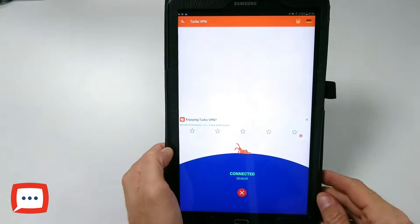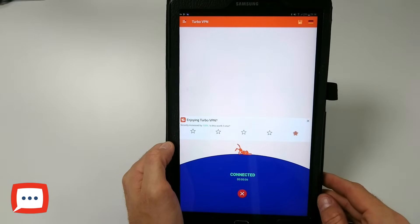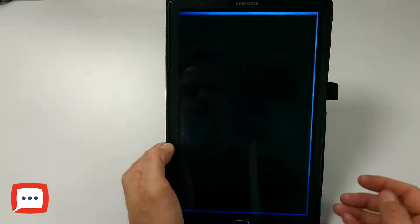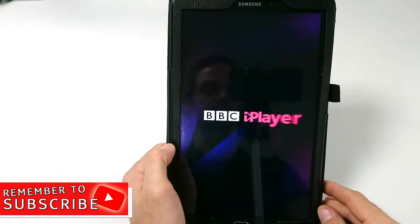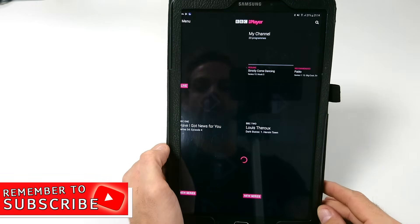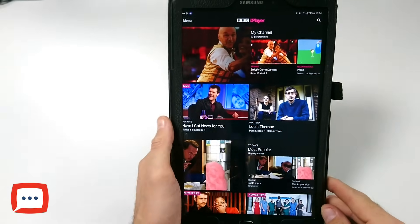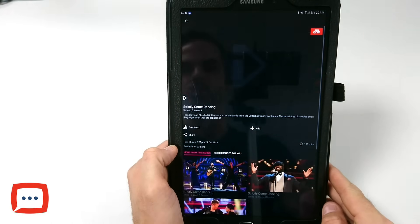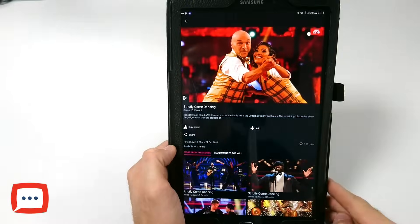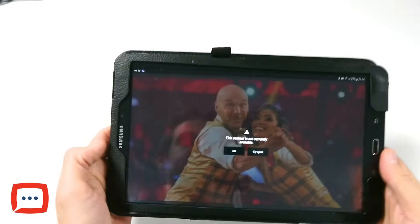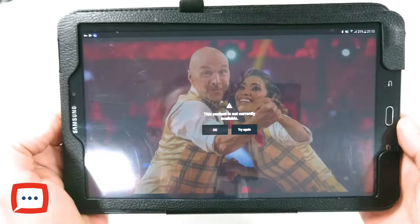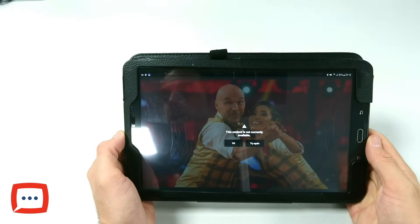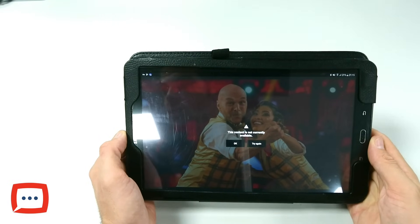We're connected to Germany now. I'm going to try and watch something on BBC iPlayer. The tablet now seems to think it's in Germany. I'm going to try and watch Strictly Come Dancing - if I hit play, you're greeted with a message saying the content is currently not available, because BBC thinks you're currently in Germany.